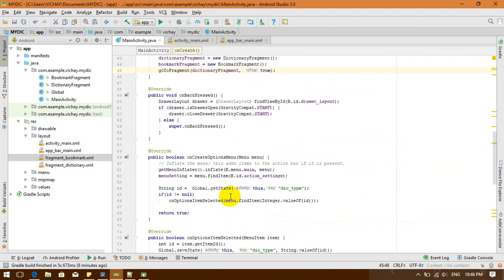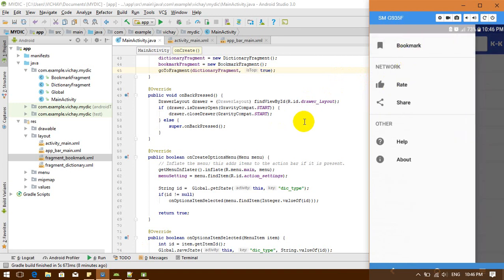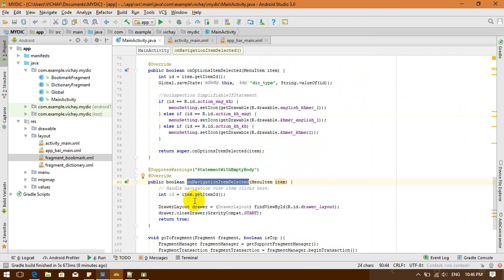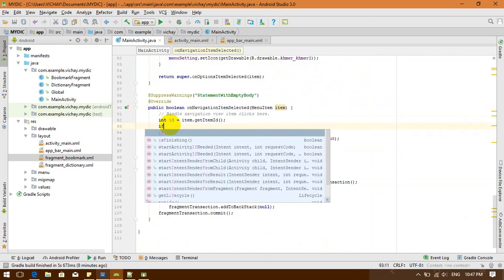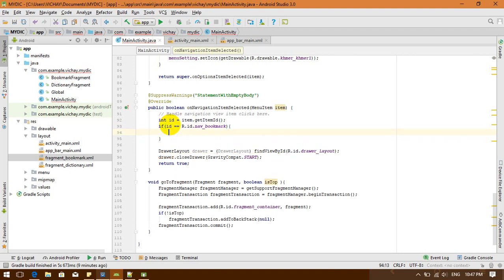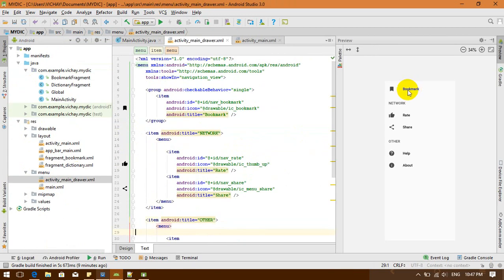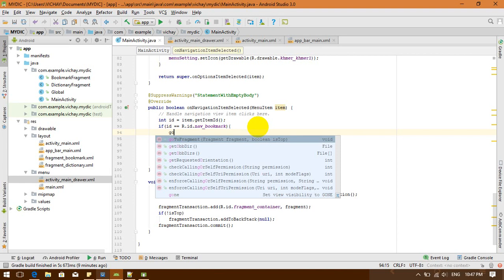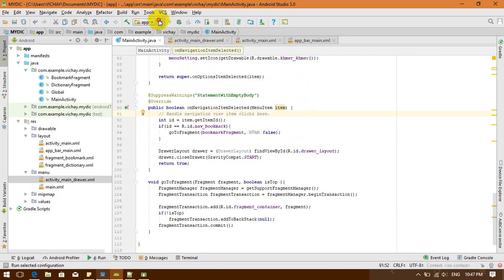I need to handle when the user clicks on navigation items. In onNavigationItemSelected, I make a condition: if the id equals R.id.nav_bookmark — this id comes from the menu file — I'll call goToFragment with the bookmark fragment, and isTop is set to false.